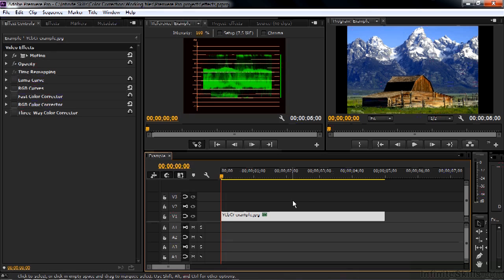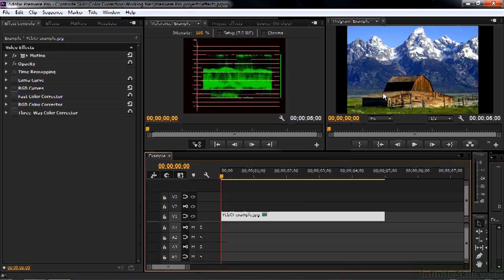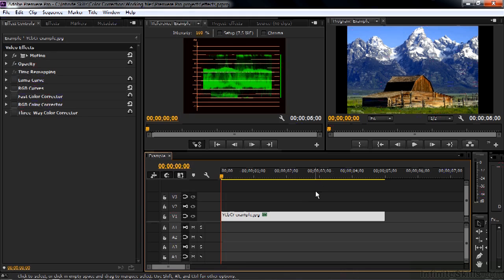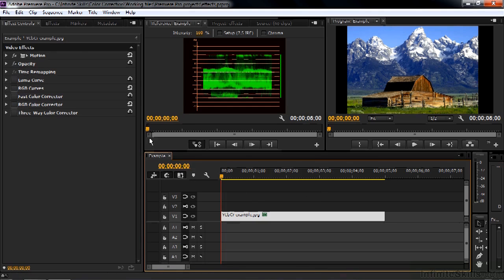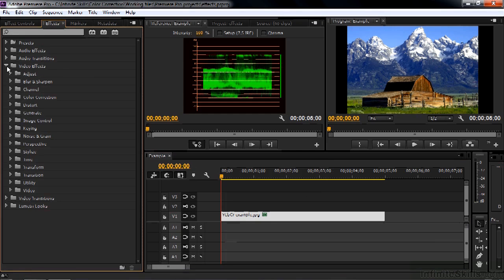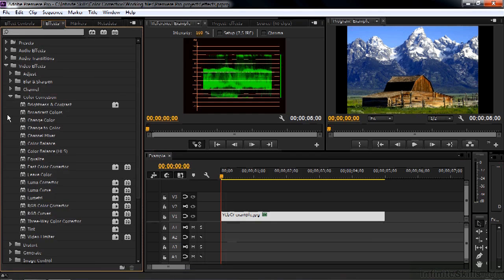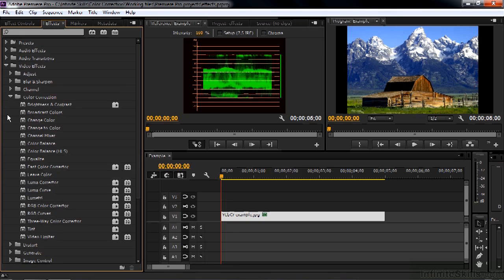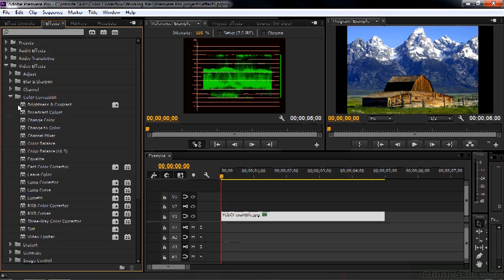I set up this very basic project here with this image from Wikipedia Commons and I've applied some effects to it which we're going to get back to later. Let's start off by taking a look at the video effects by going up to the effects tab here and going to video effects. Let's take a look at color correction effects. There are almost 20 effects inside this color correction category, which is not 40 as I mentioned earlier, but there are many other color correction effects kind of scattered around amongst the various categories here.